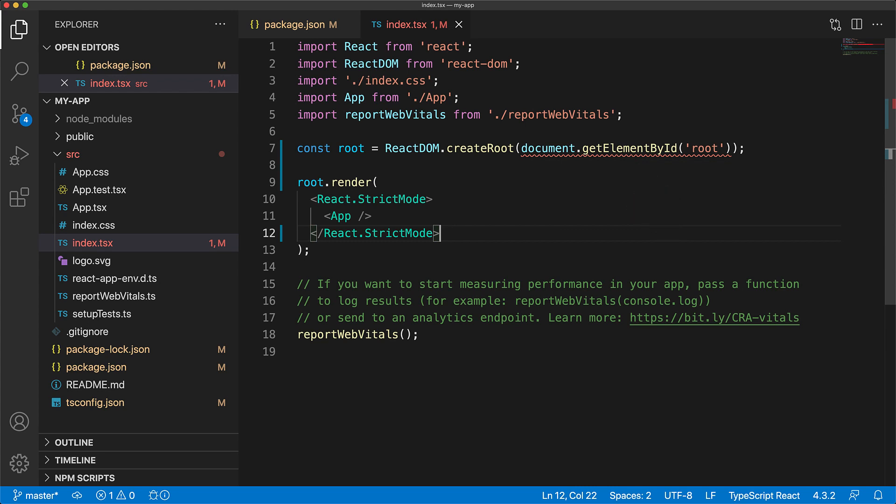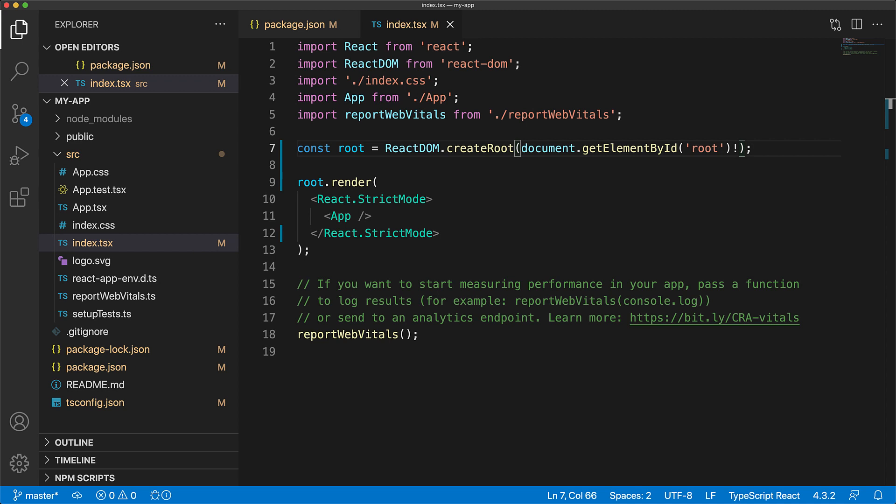...so we can use the TypeScript null assertion operator, which is exclamation mark, to specify that null is not something that is going to be returned in this particular case, and we are always going to get a document element which we can then use to create our root.